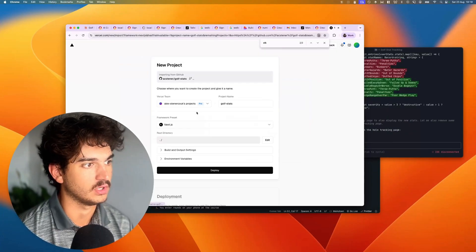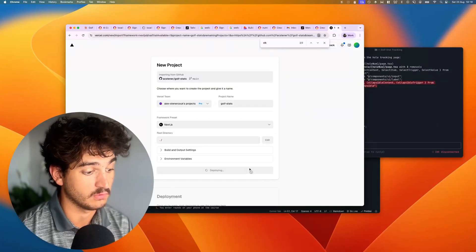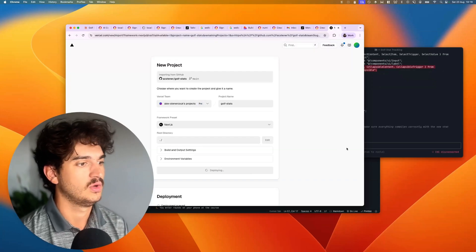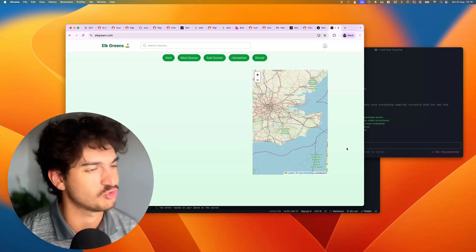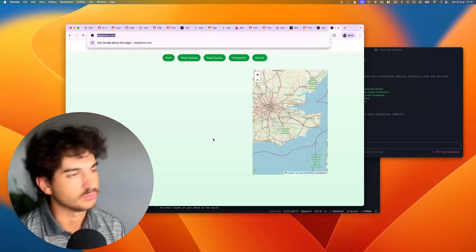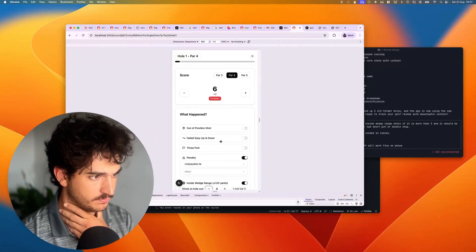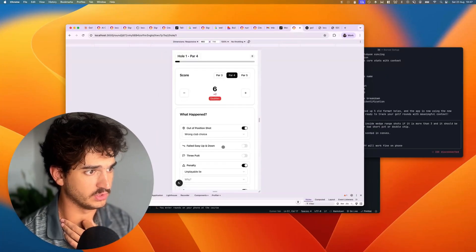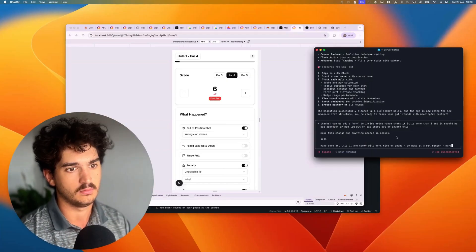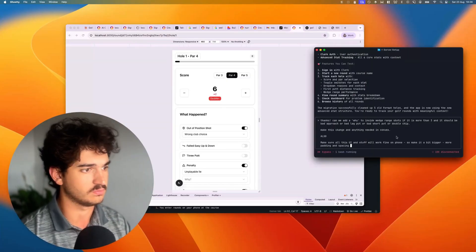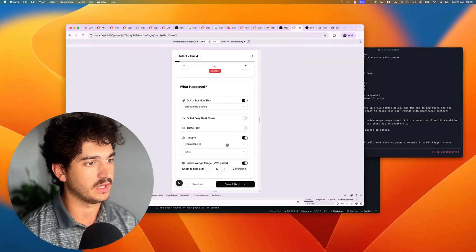We've got the Convex explained file so we can do some bedtime reading if we want to understand how it's actually working. We're feeling confident. We're going to set up the environment and get our domain — we've got an old golf domain, elk greens, we'll use that for now. We've got some better stats now: outer position shot, inside wedge range. I just want to say it looks quite small for phones so let's add more padding and spacing.